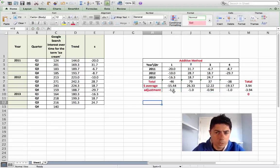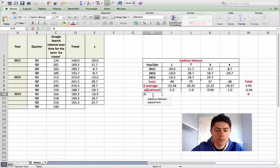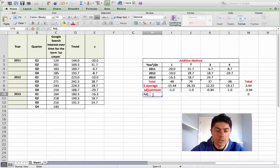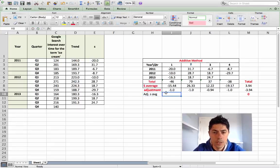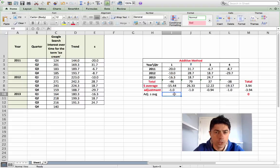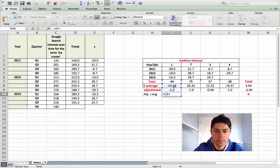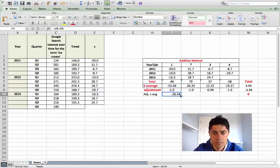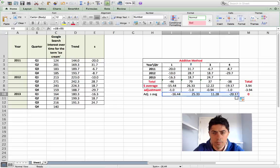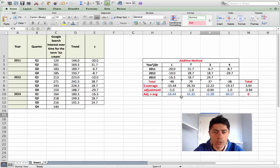So there I have my adjustments totaling minus 3.94, which is what I was looking for. Now I have what we could call an adjusted seasonal average, which is simply adding the seasonal average with your adjustment. There we have our figures for the adjusted seasonal average and again they shall total zero.